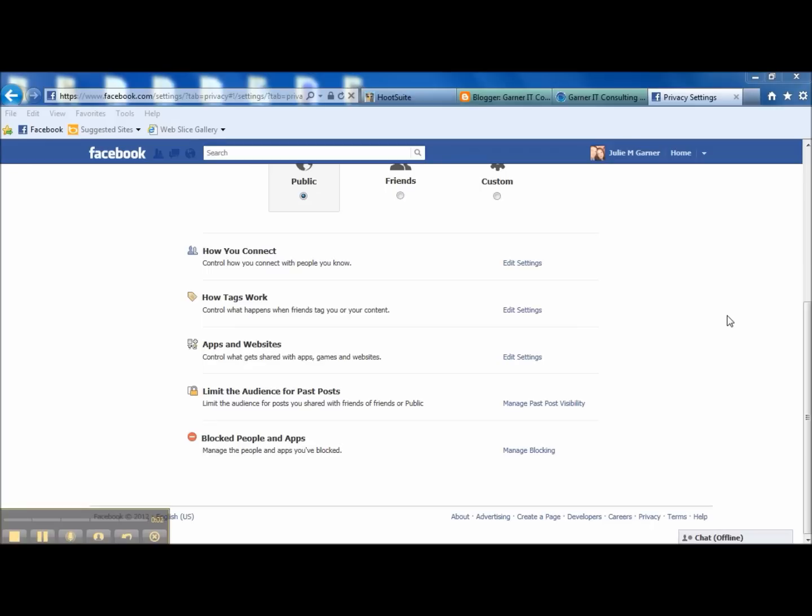Alright, we're looking in our privacy settings and I wanted to take a look down here at the bottom one, Manage Blocking.